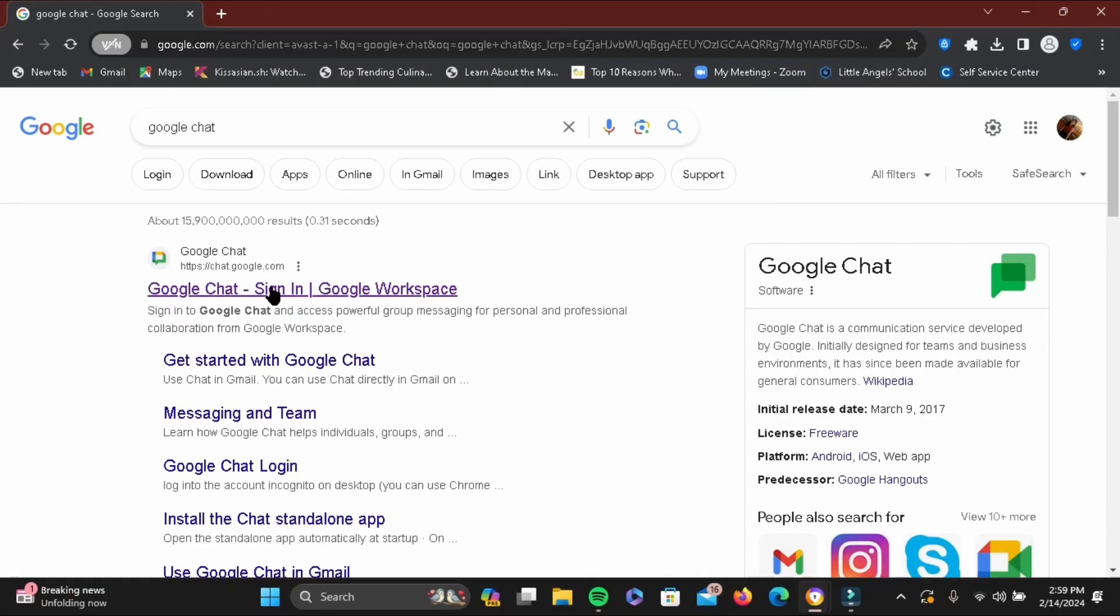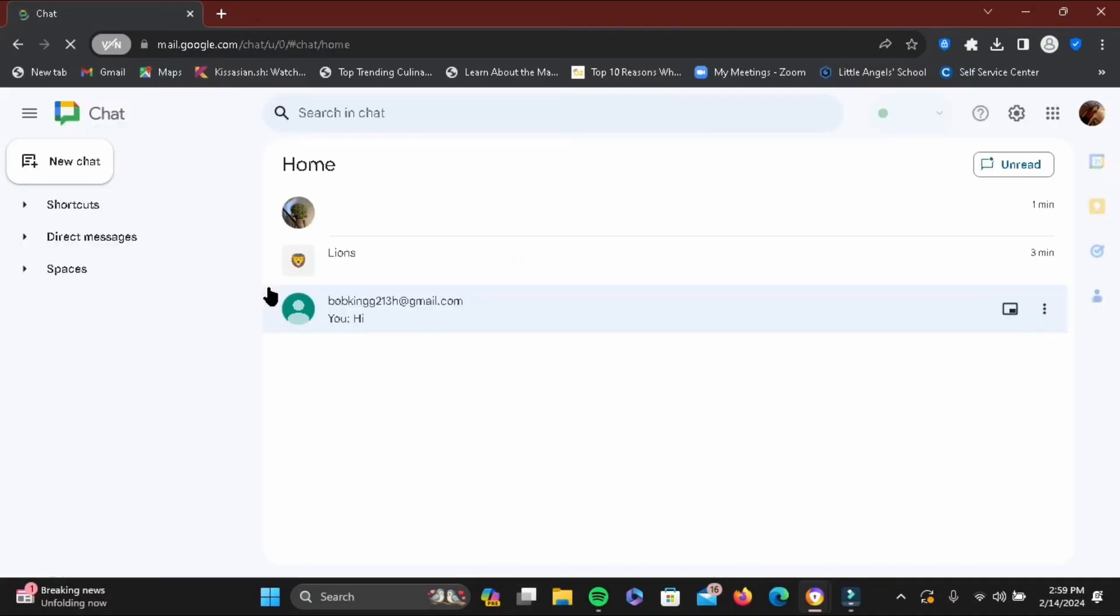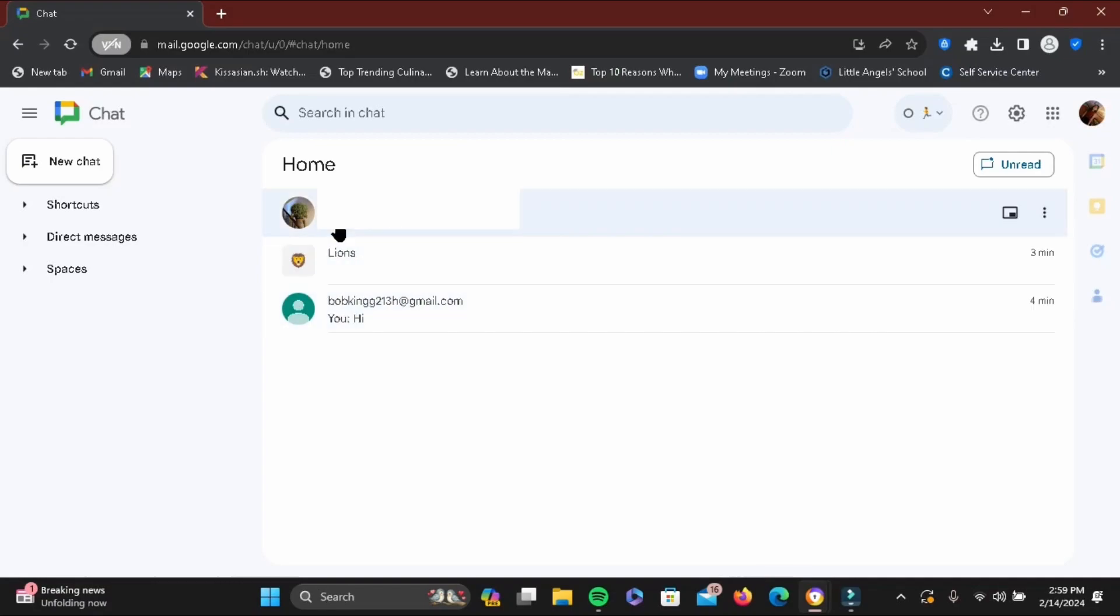Select Google Chat Sign In and wait to be redirected to the home page. With your existing Google account, you'll be logged into Google Chat where you can see your conversations.